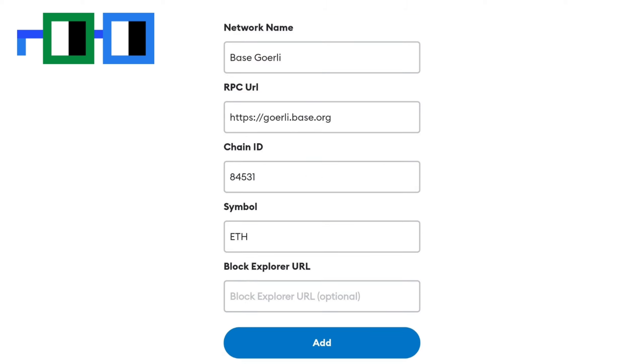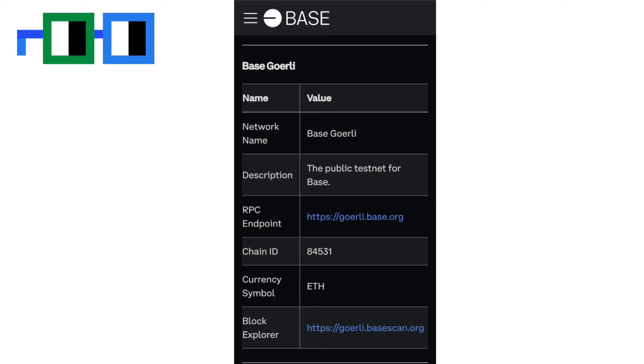In the add network box that appears, enter the following info as shown. I will also provide the details in the description. Tap the add button at the bottom after filling in the provided information.